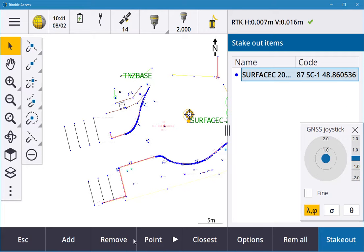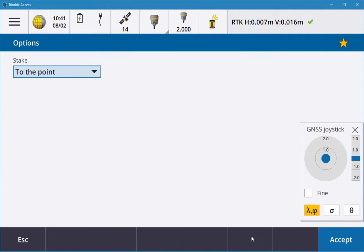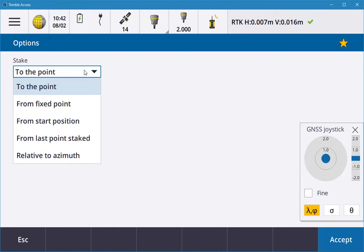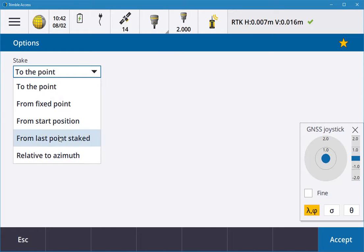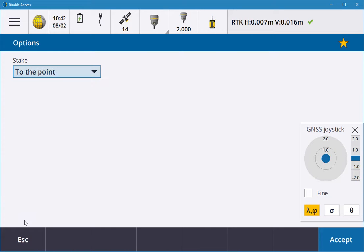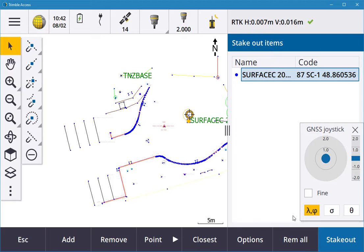I can go to the closest point and also go into options. Stakeout method is to the point. You can have from a fixed point, from a start position, from the last point staked, and relative to an azimuth. I'm going to go to the point, accept, and then I'm just going to double-tap the screen so I can clear them all.